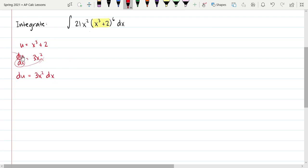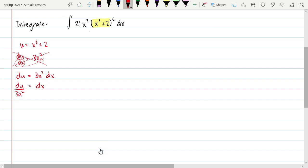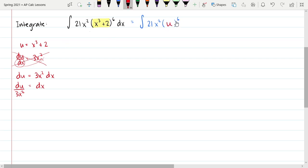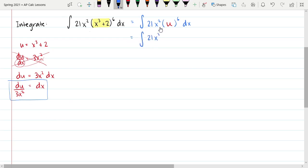We're going to write it as du equals 3x squared times dx. Now we can solve this equation for dx, which gives us du divided by 3x squared. The reason this is called integration by substitution is that it involves two major substitutions. The first substitution is for what we identified as our u. So I have 21x squared times u to the sixth times dx, and now dx becomes du over 3x squared.